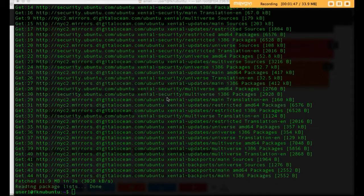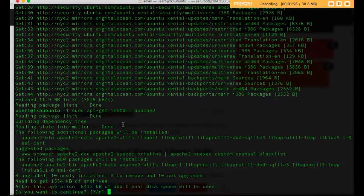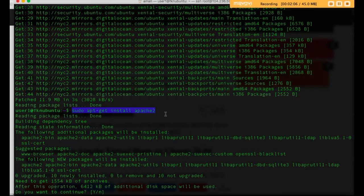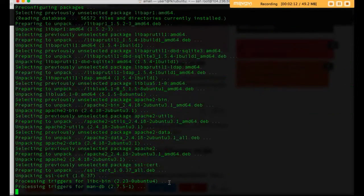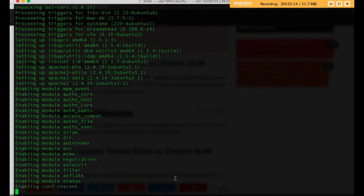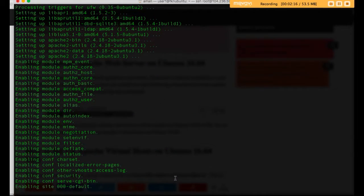Apache has been updated. Now we have to install Apache web server by running this command: sudo apt-get install apache2. It is asking do you want to continue — yes. So it will install Apache web server on our VPS.